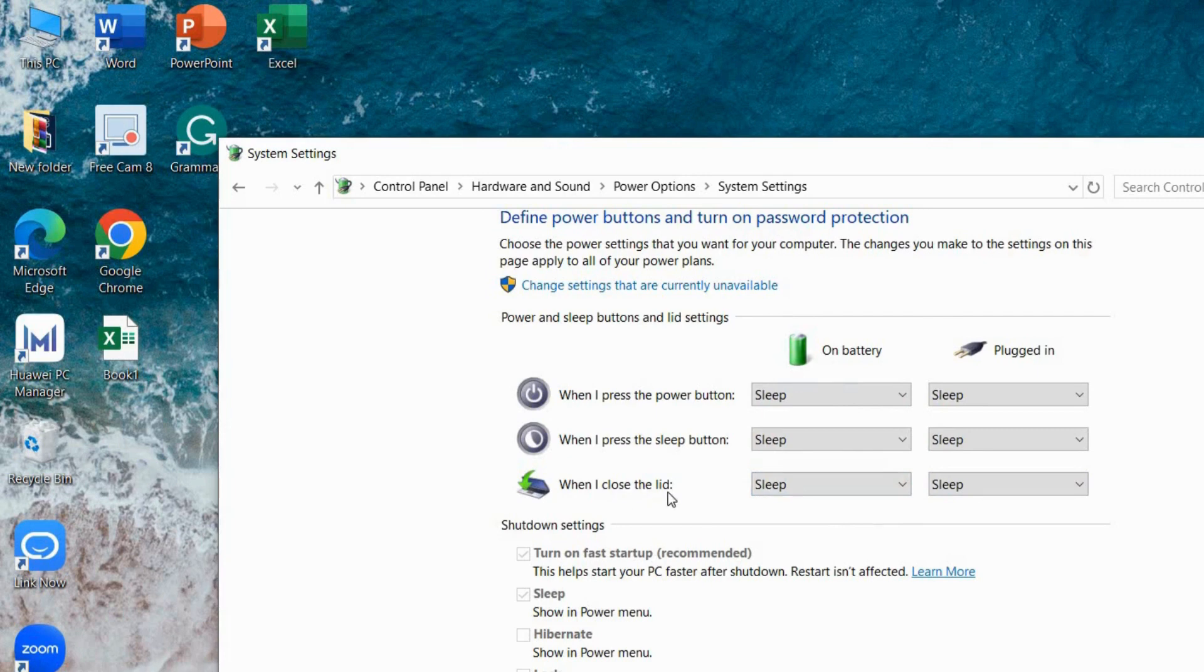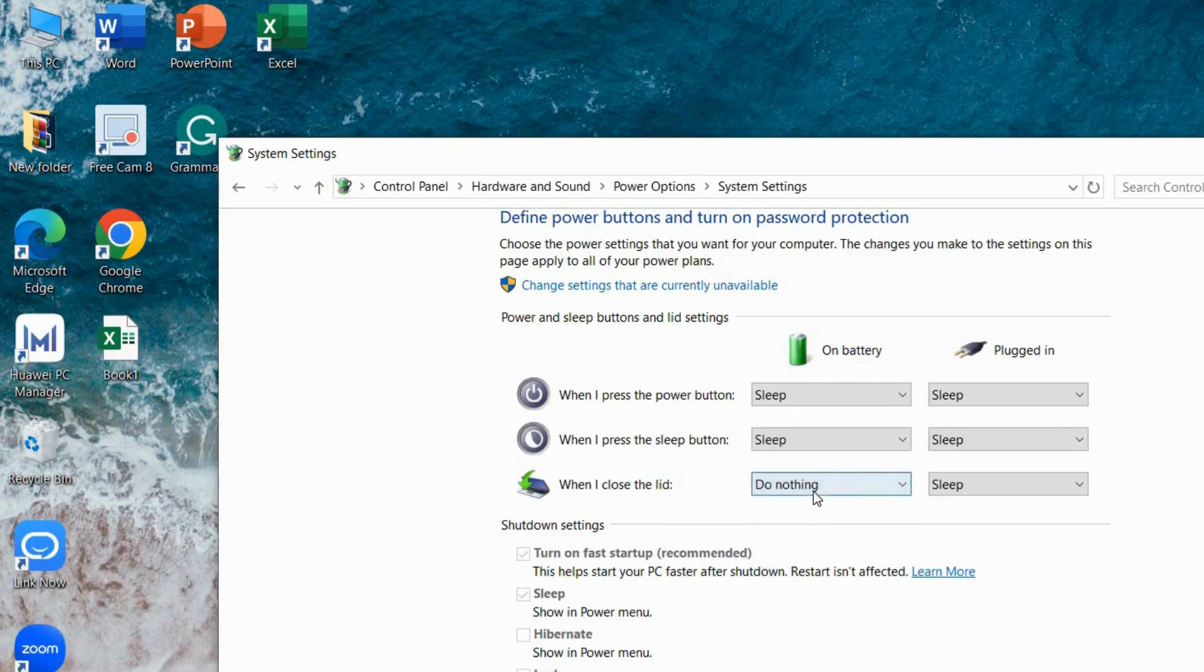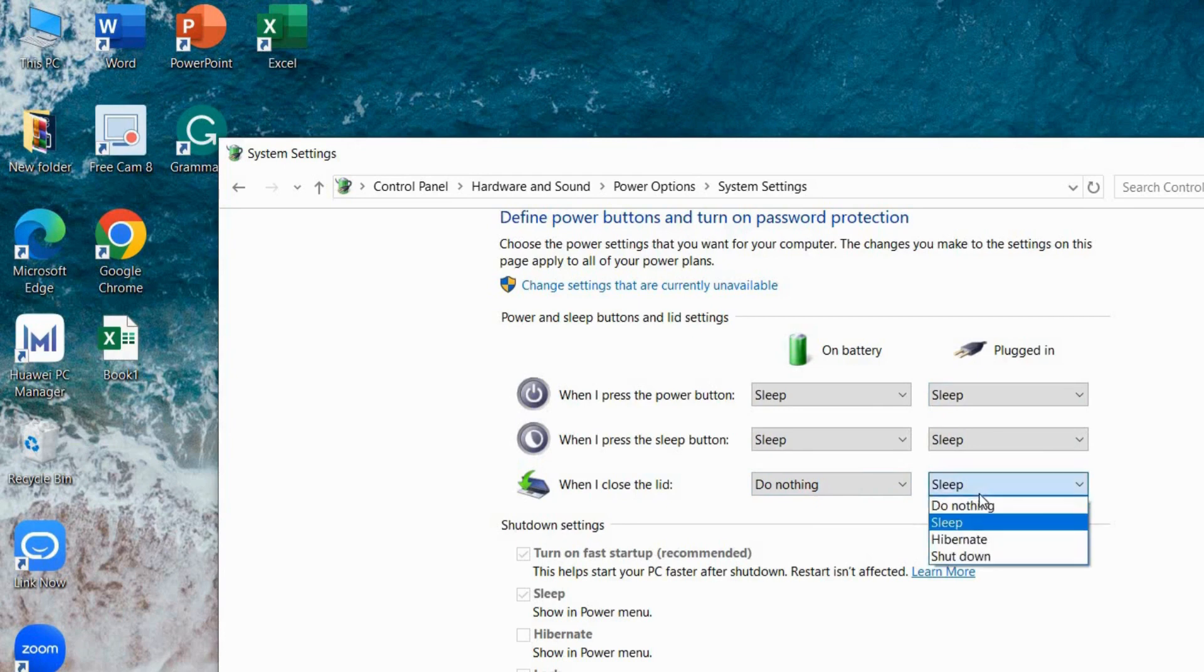Next to these options there should be a drop down menu or settings for on battery and plugged in. Set this to do nothing for both on battery and plugged in.